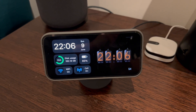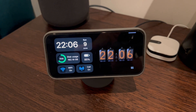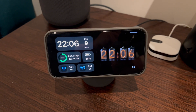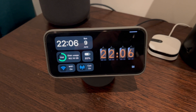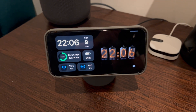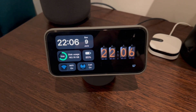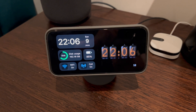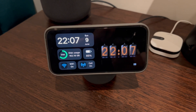Another standby widget similar to the first one gives you your disk usage — so your storage use — your battery life, whether Wi-Fi or cellular are on, the date, and the time.